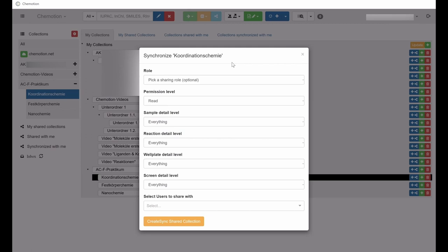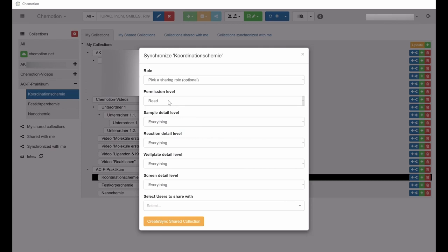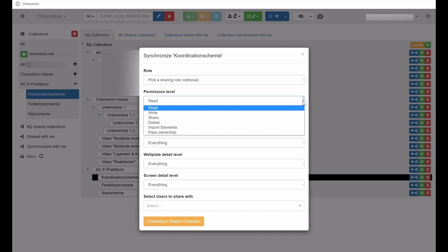Here, you can define individuals and groups with whom the collection should be shared. In addition, access privileges can be specified which determine to which extent individuals are permitted to access the content of the collection.